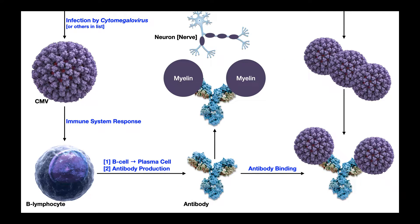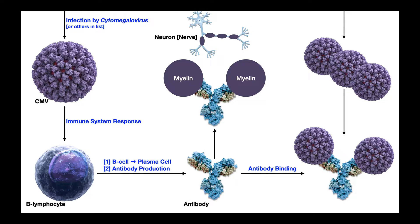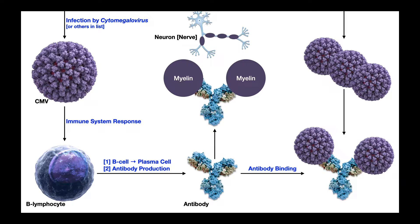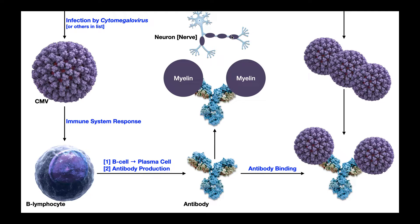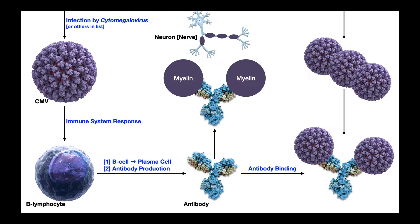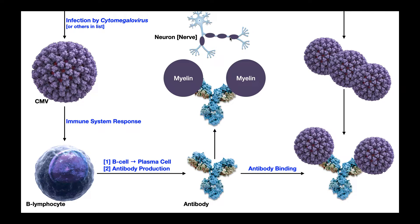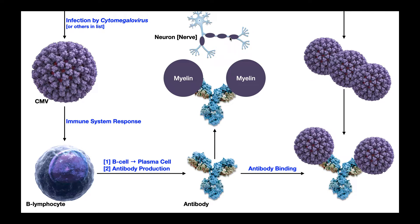So again, in Guillain-Barré syndrome, it's acquired because you have a prerequisite infection by one of those aforementioned microorganisms. And their antigens look structurally similar to proteins associated with myelin of our neurons. And so when your immune system starts making these antibodies, they may potentially bind to proteins of the neuron and mark that neuron for destruction. And that's Guillain-Barré syndrome.